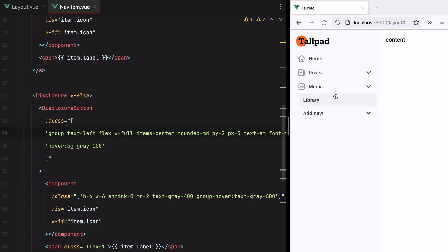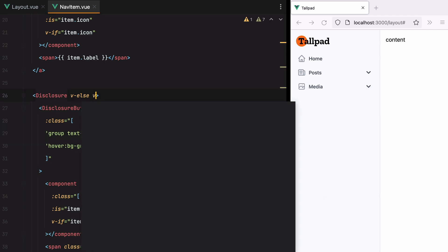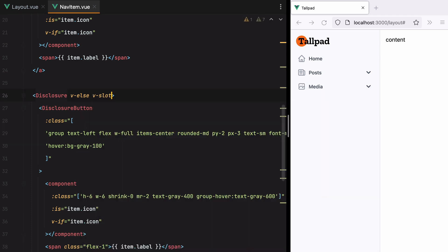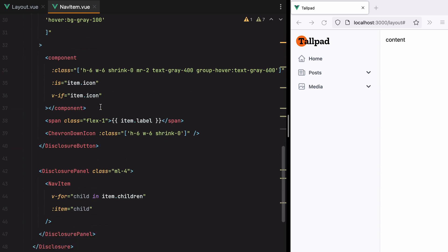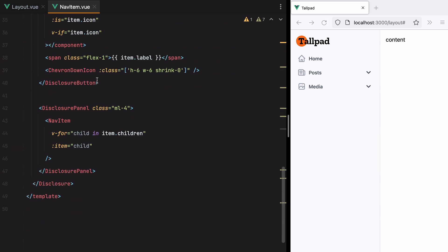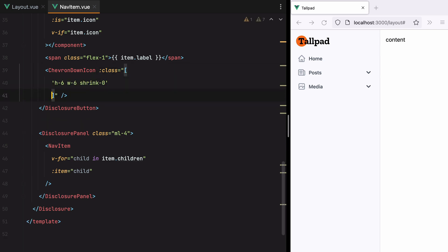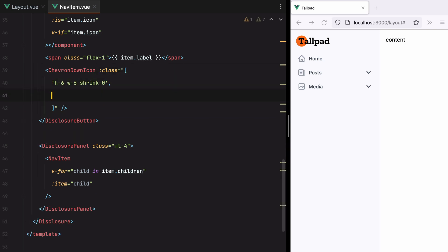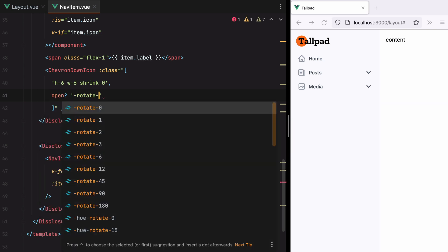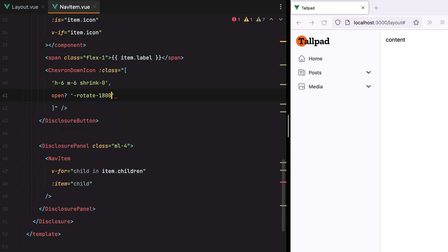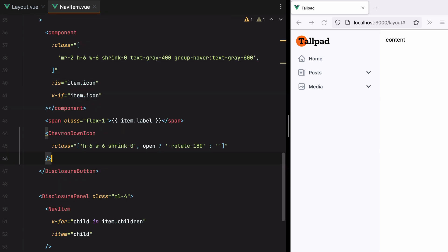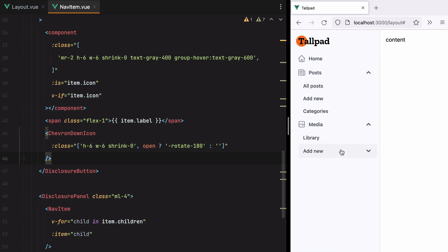Moving on, let's style the open state of the disclosures. So the disclosure component exposes an open prop. So we'll do vslot Open. And then we can use this to rotate the chevron. So I'll go here. And when this is open, we'll do minus rotate 180 degrees. Otherwise we'll do nothing. Refresh. And here we go. Isn't that nice?